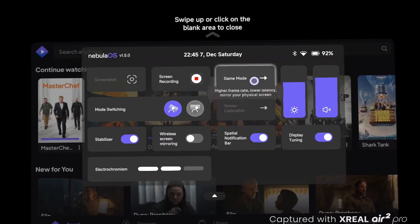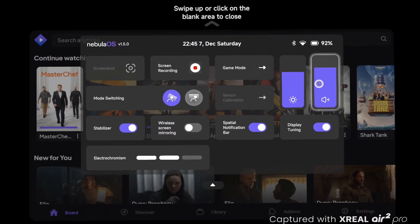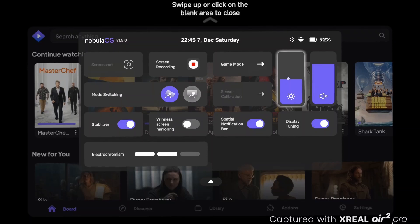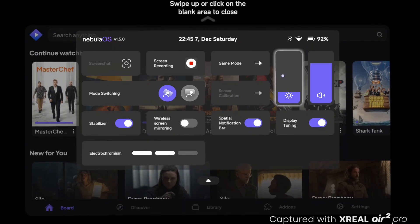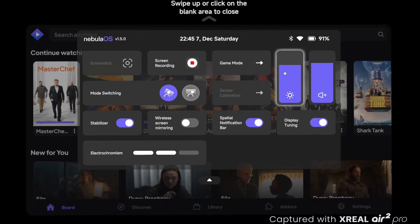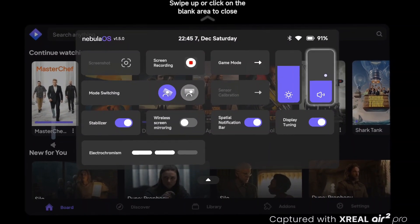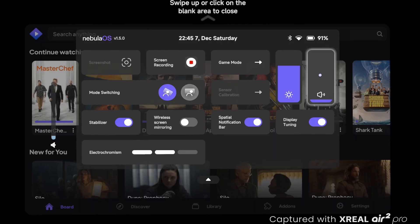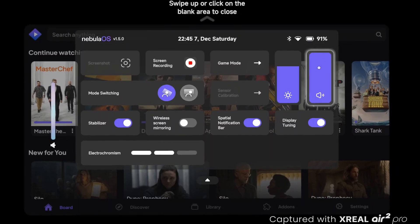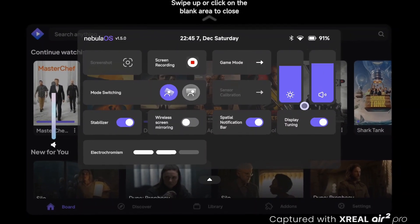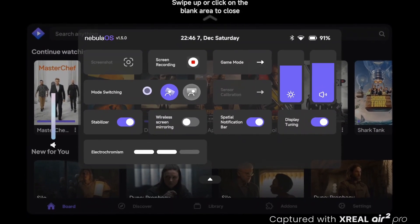Here in Nebula version 1.5, you've got this really nice menu with brightness controls, volume, and everything built right in. Now you don't have to fumble with the glasses, which is actually really nice.